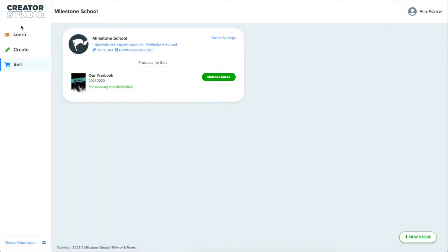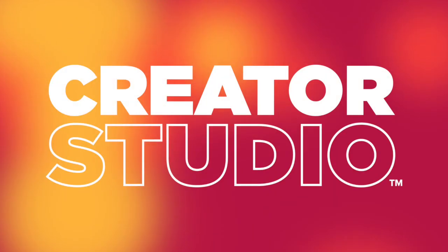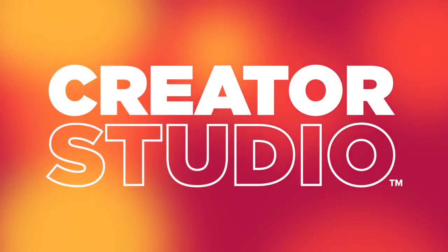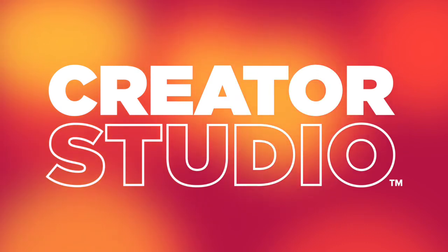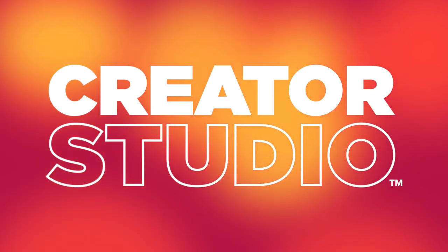That is a quick walkthrough of Creator Studio. We're excited to have you see everything else it can do and to work with you this and every school year. Thanks for watching!